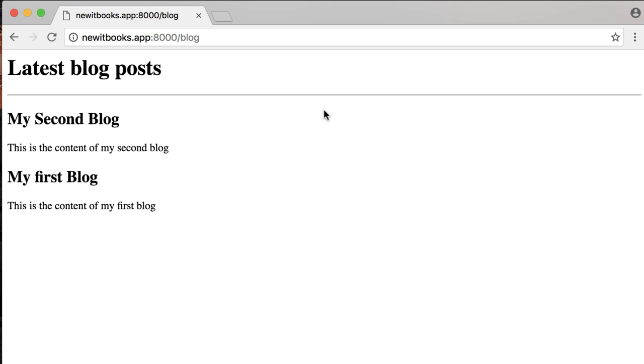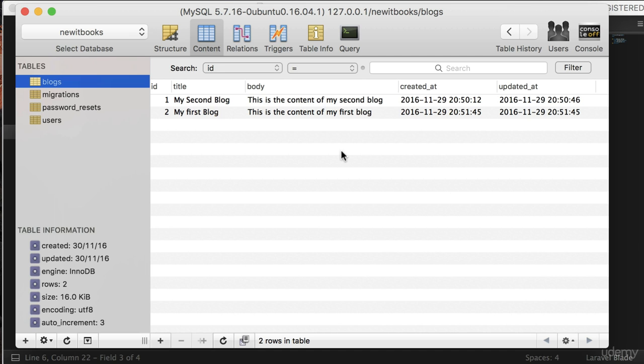This is cool, isn't it? Here, look at the created_at date. The blog with 'My First Blog' title was created first.